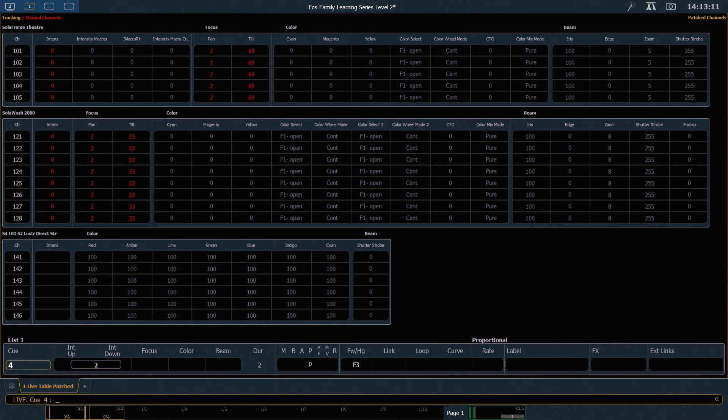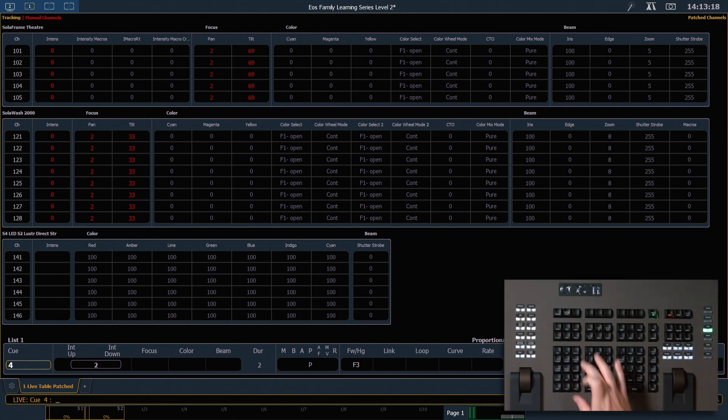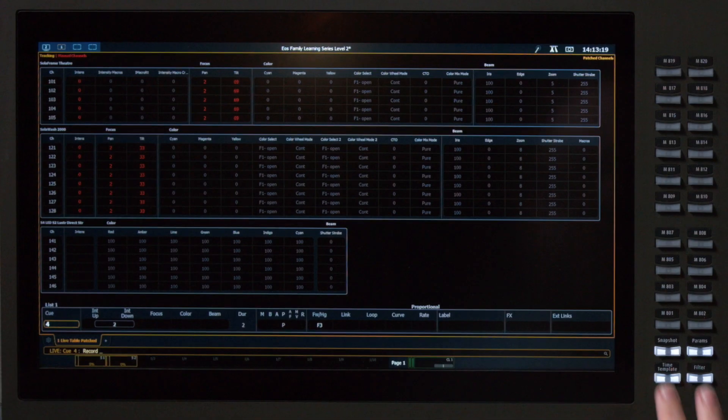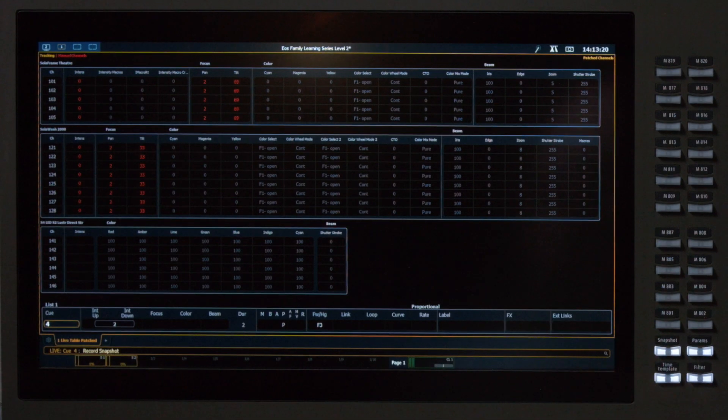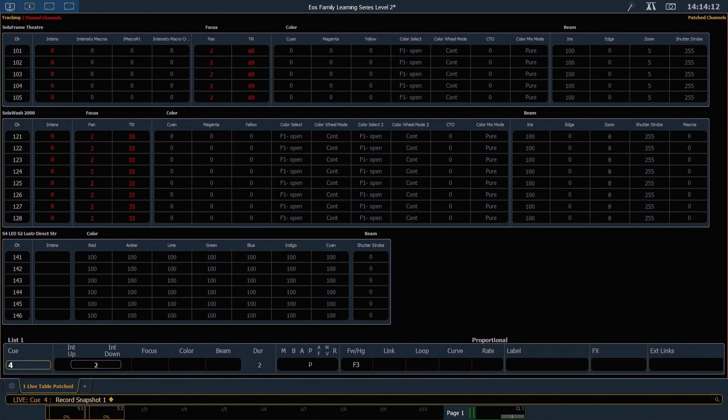So the first thing we're going to want to do is record our current screen layout so that we can get back to it pretty quickly. I'm going to go ahead and say record snapshot 1. And keep in mind that on some desks snapshot is a soft key.